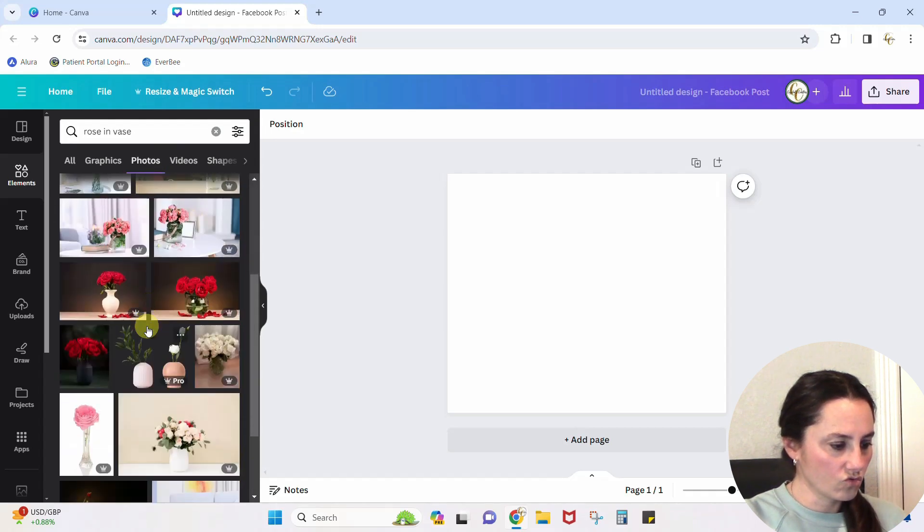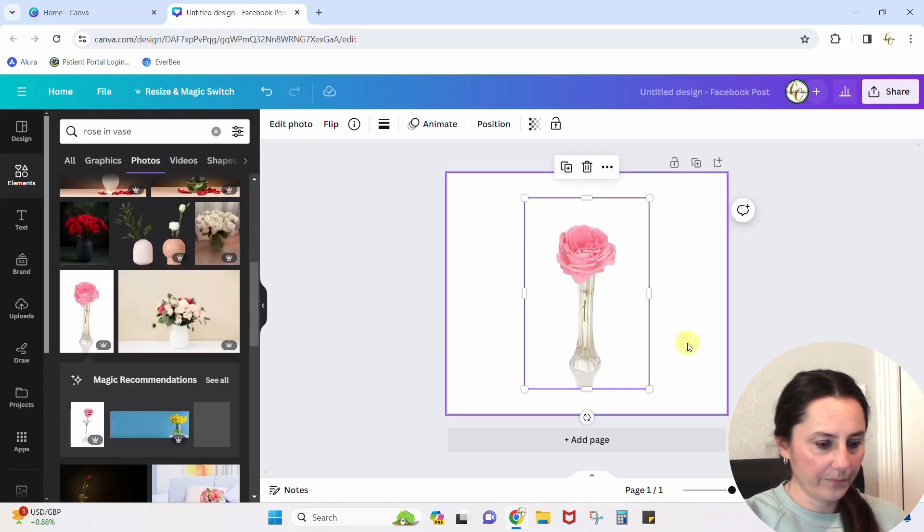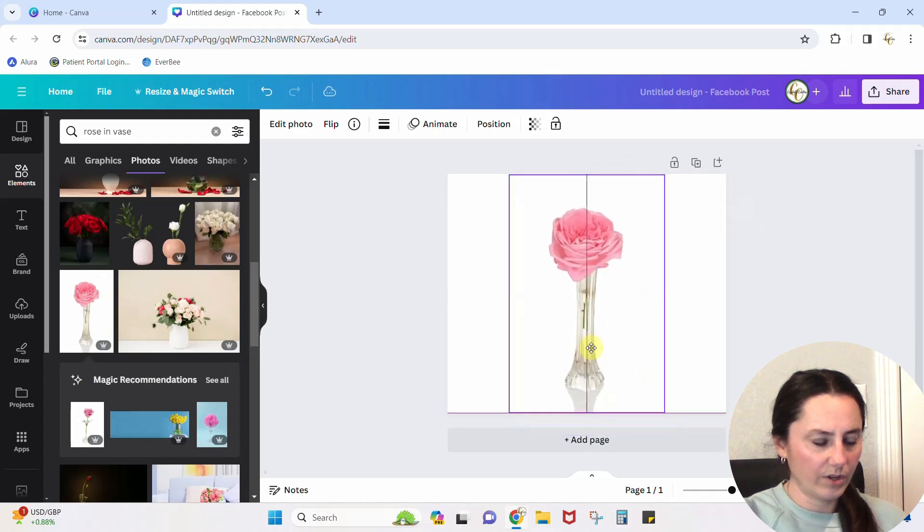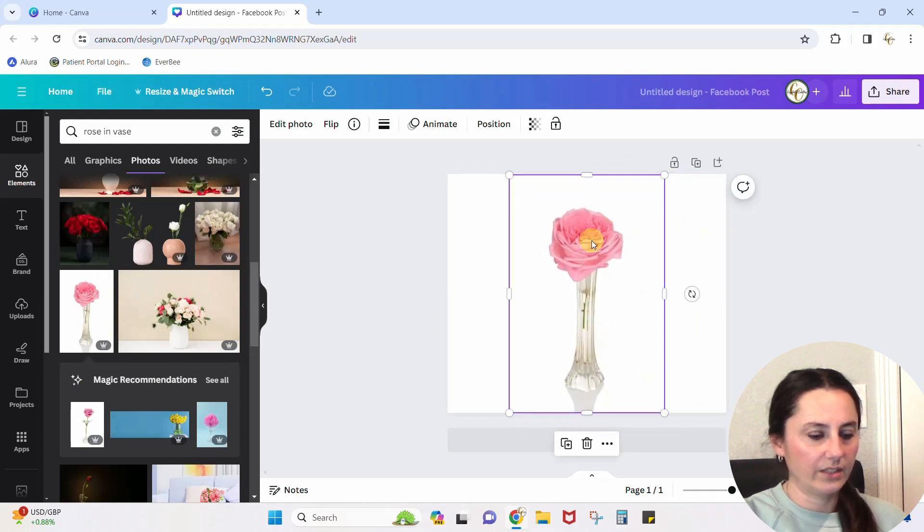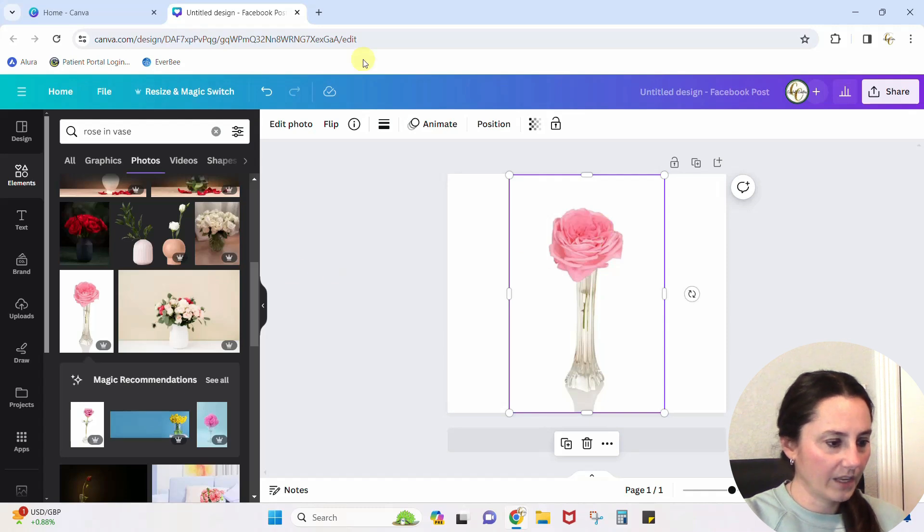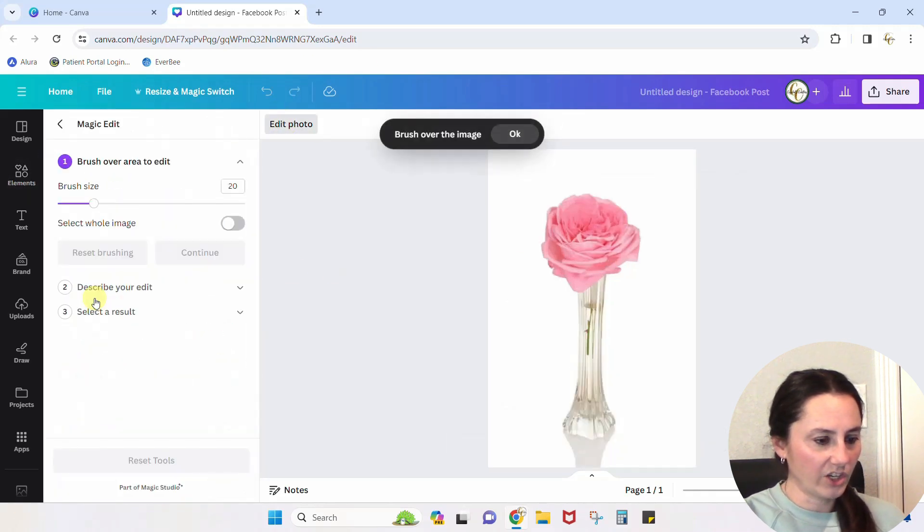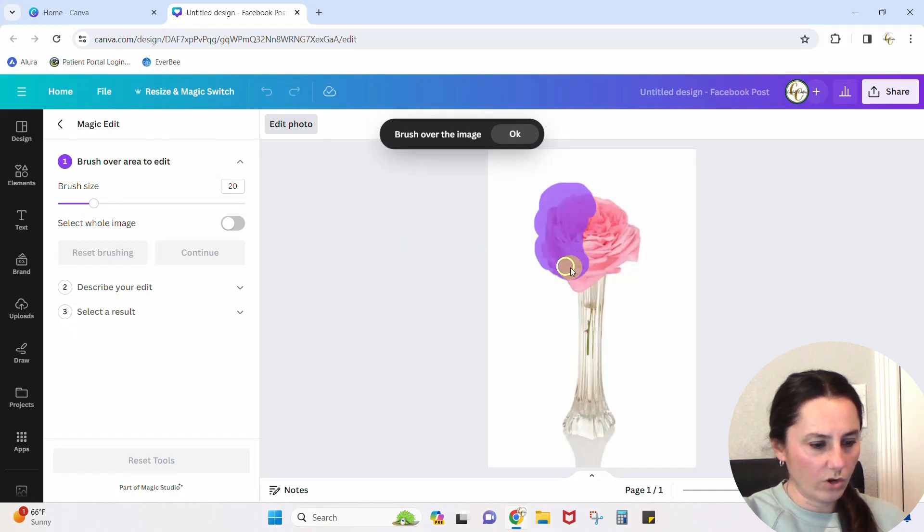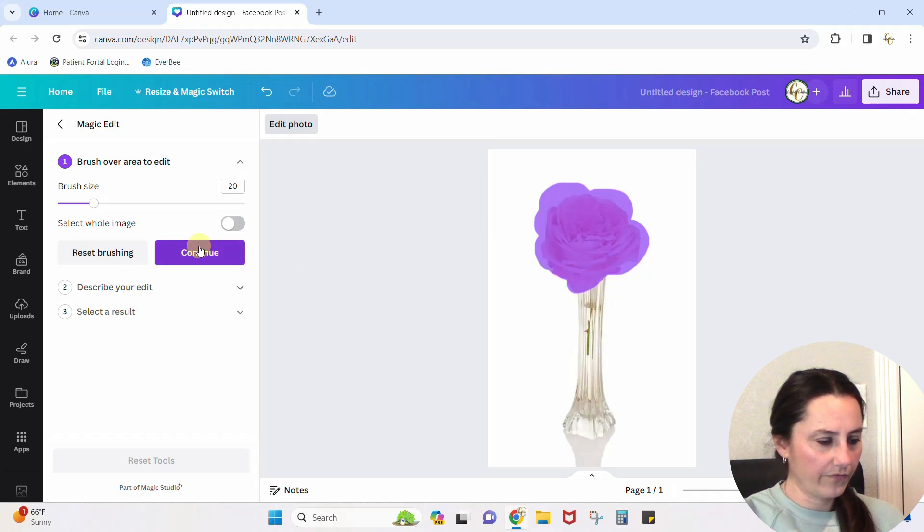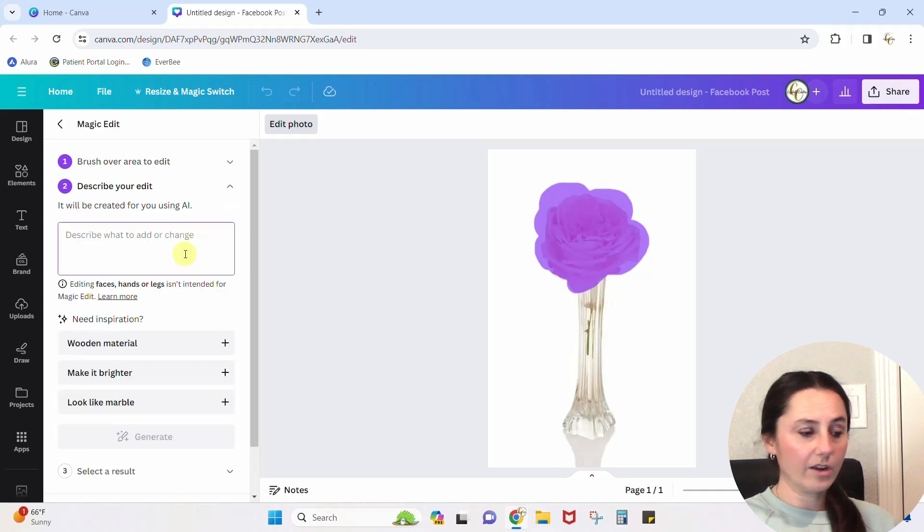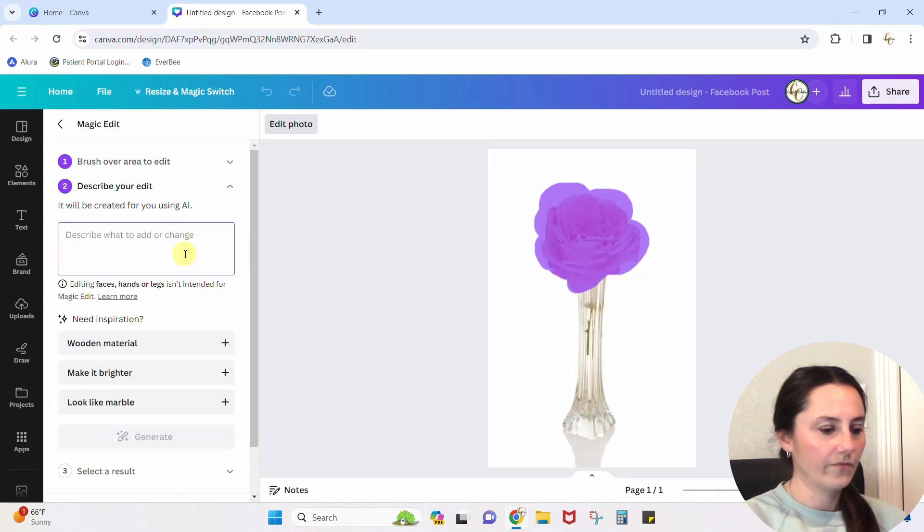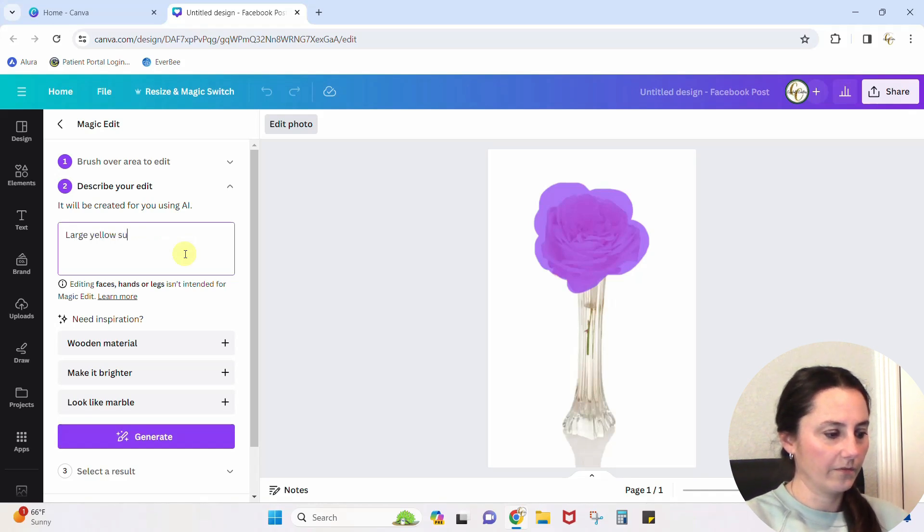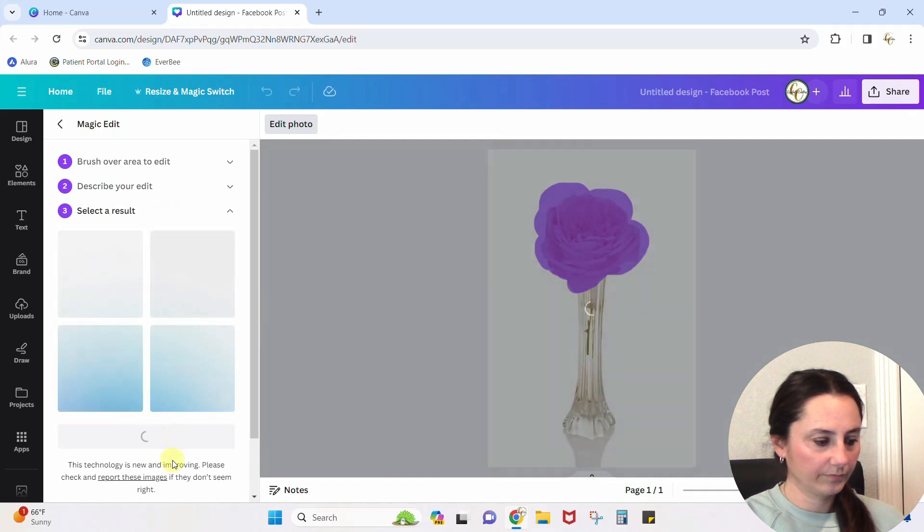Okay, so here we go. Let's say we do not want this to be a rose. We want this to be a sunflower. Okay, so let's edit photo. Magic edit. You're going to brush over what you do not want. Okay, continue. Now what do I want to put here instead? Large yellow sunflower.